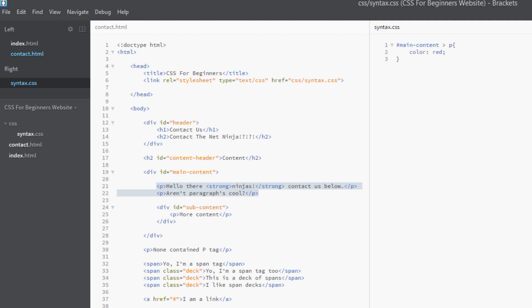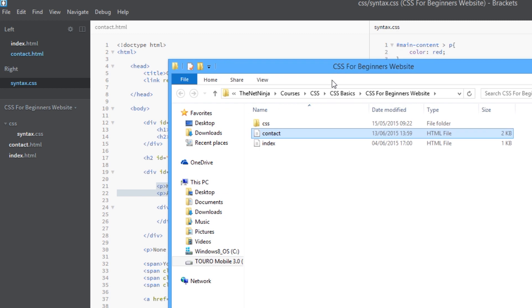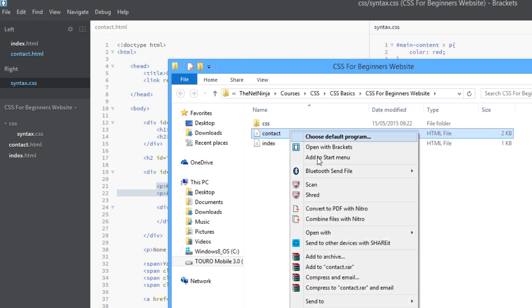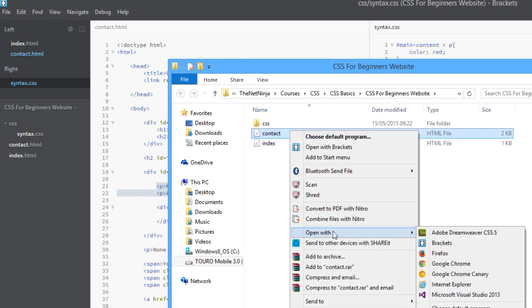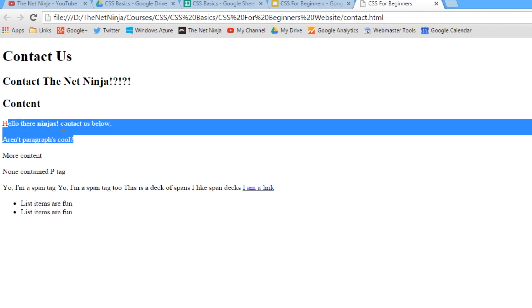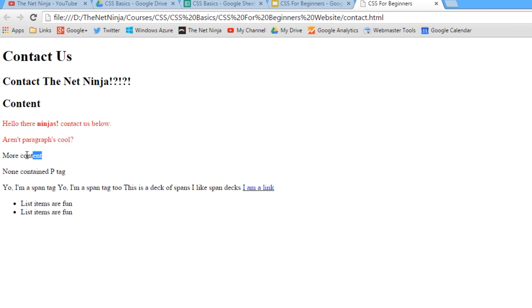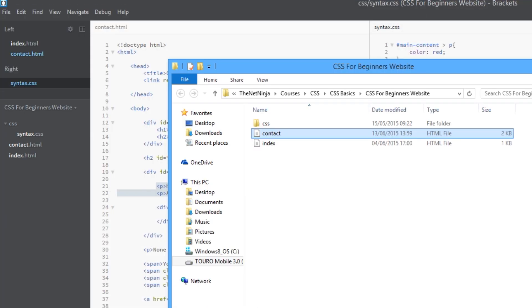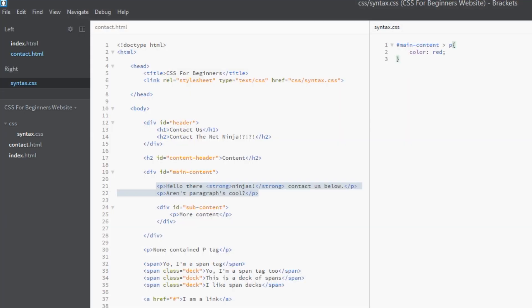And yep, there we go. So it's just the top two p tags here that have been styled red according to our child combinator selector. And this one here, which is still a descendant but not a direct child, remains black. That's perfect.